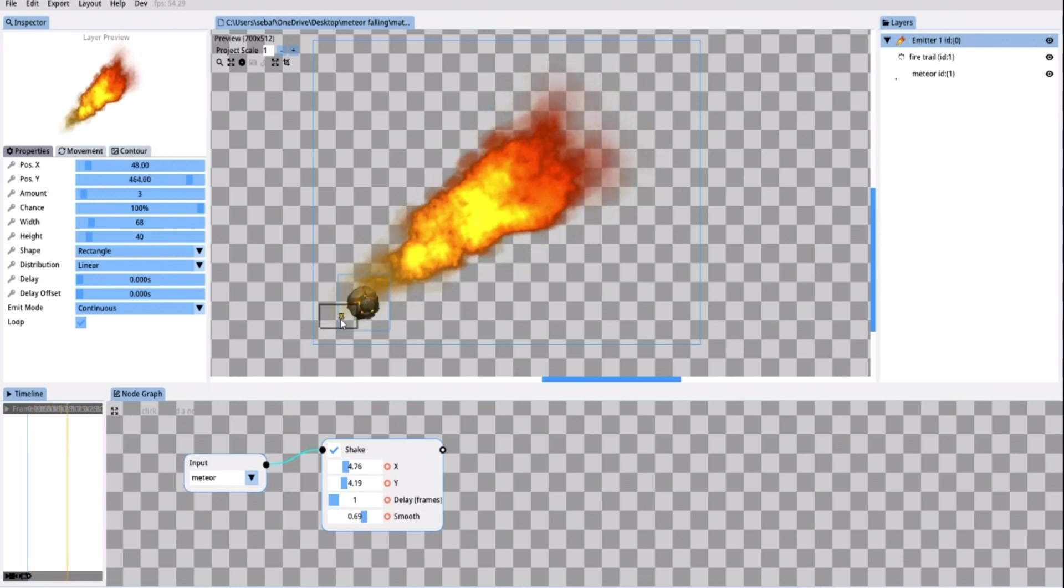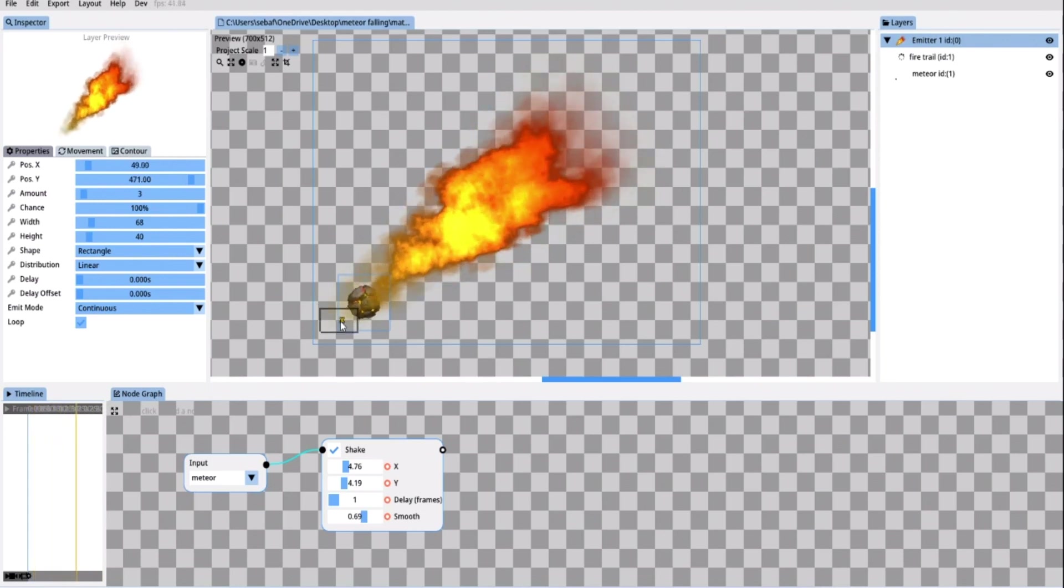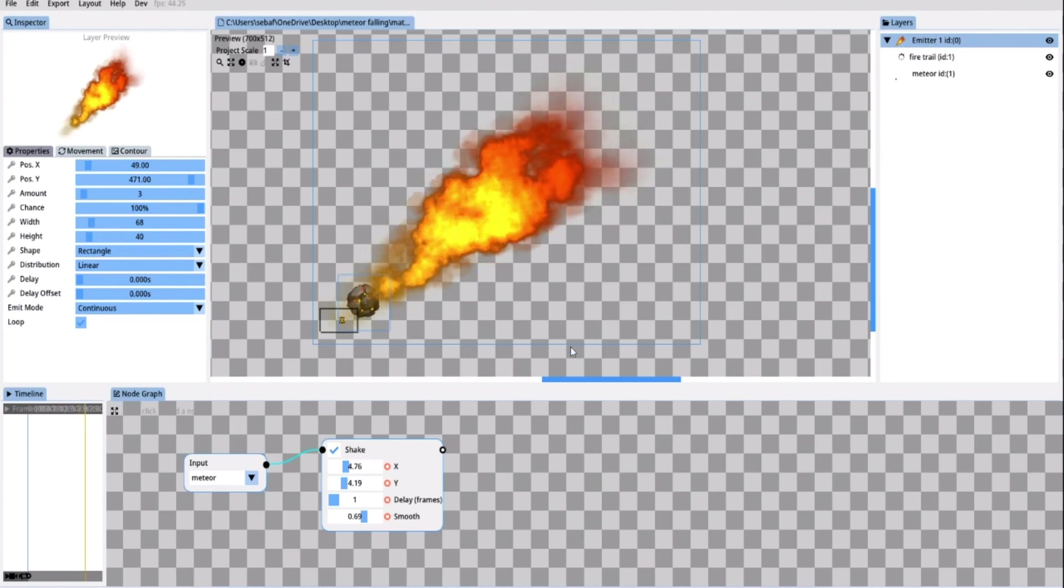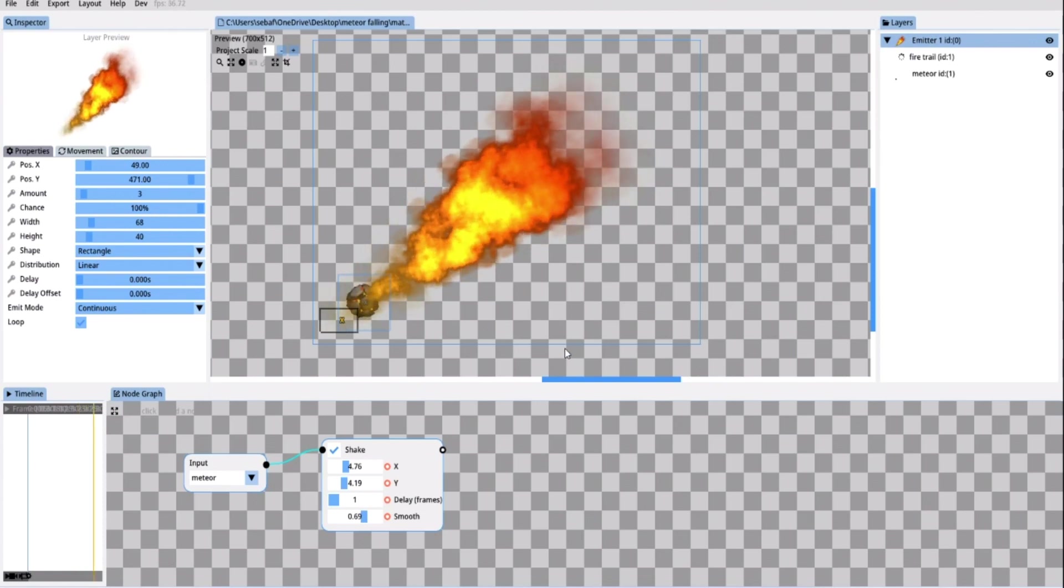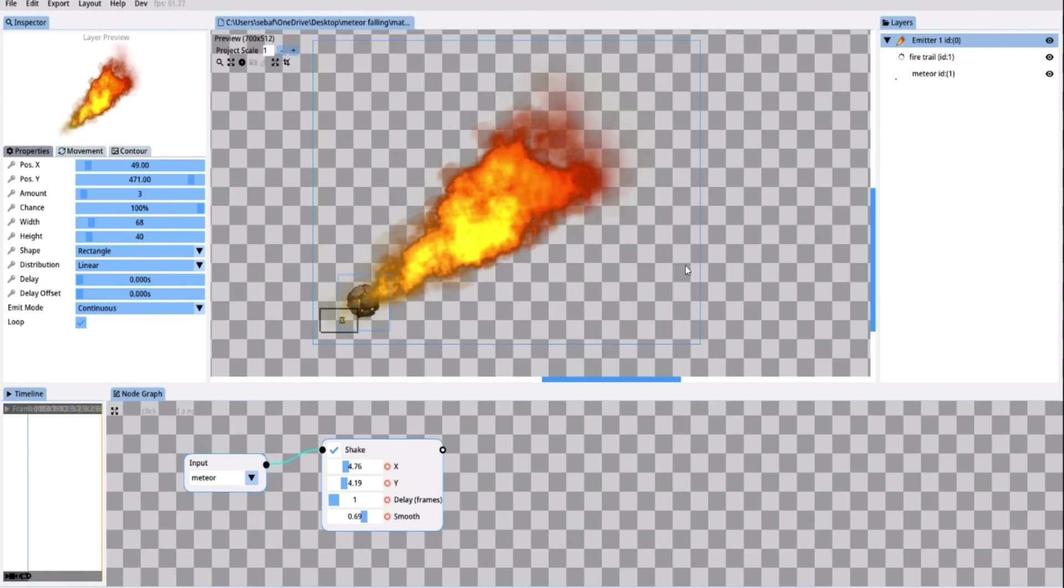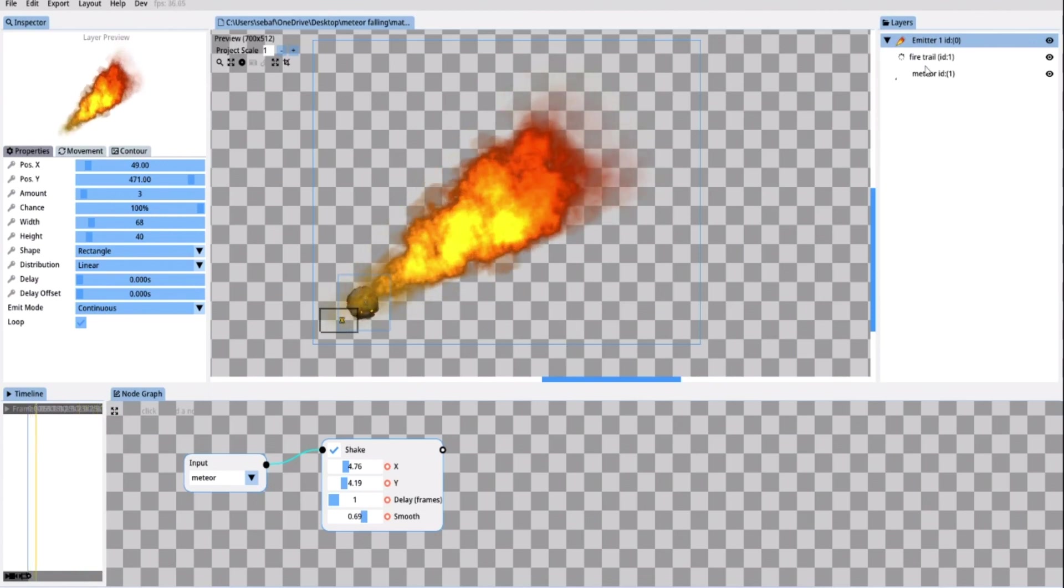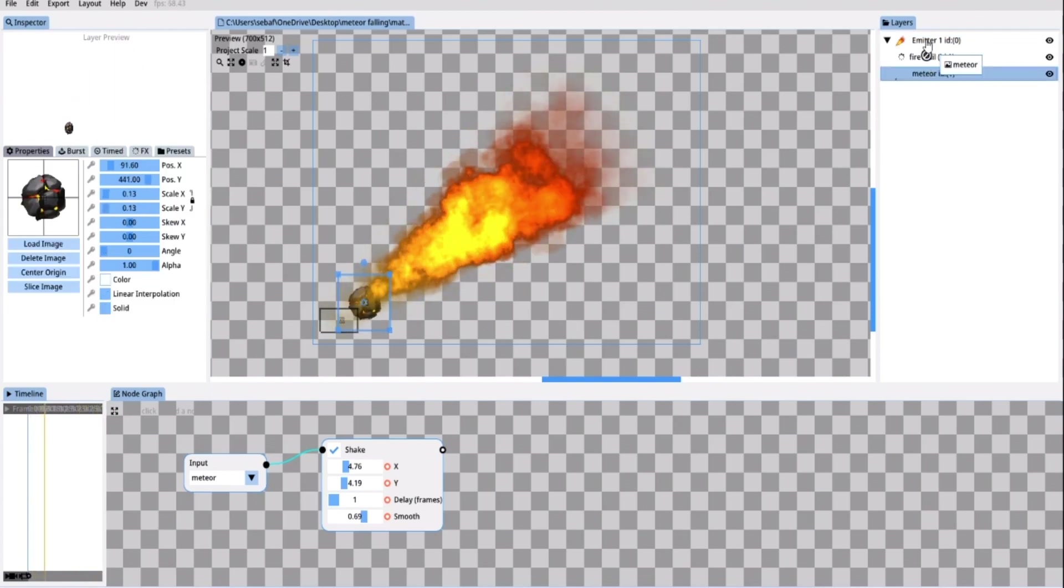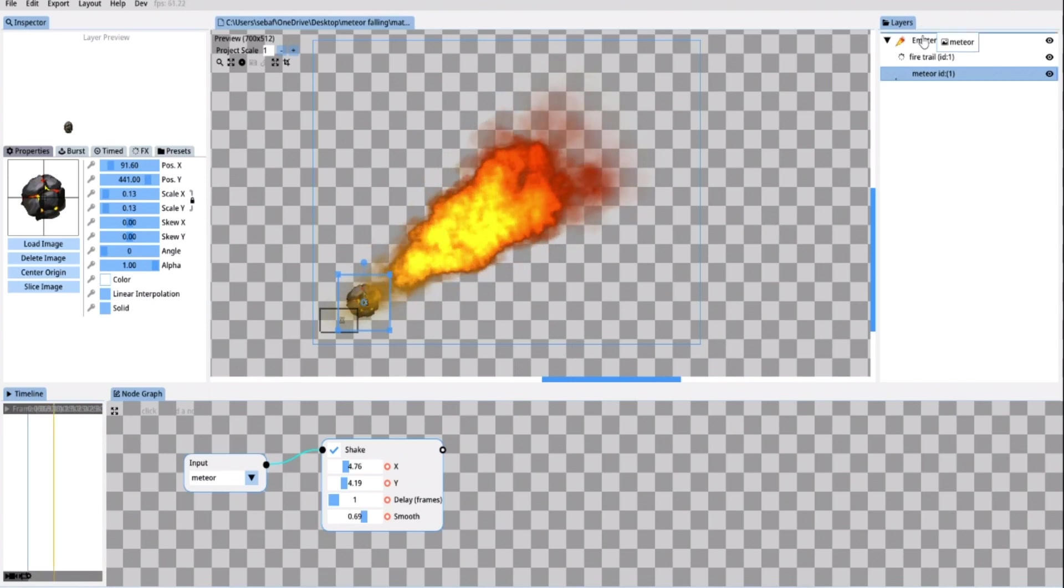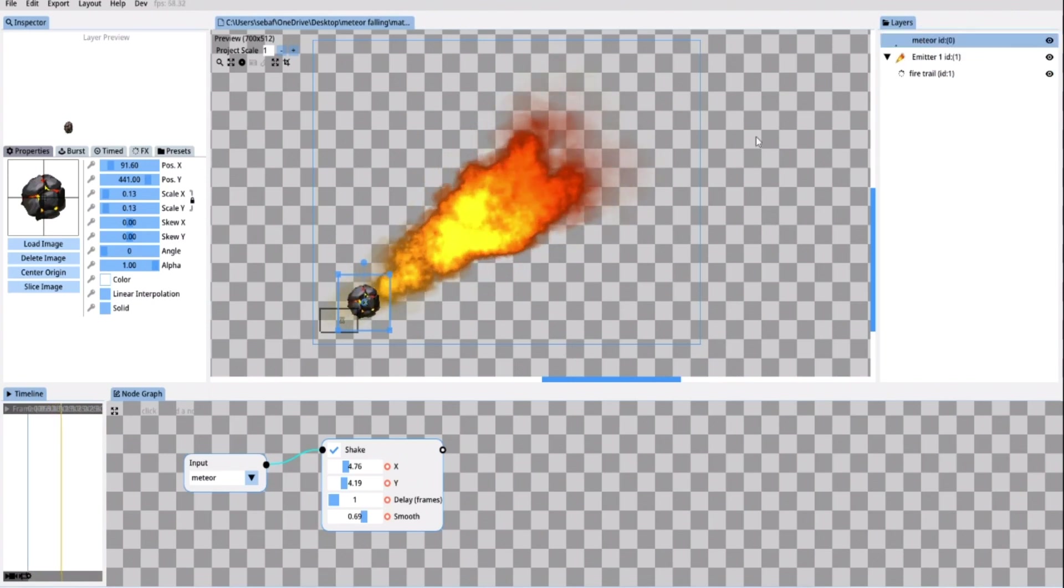I want the meteor to be on top of the fire. So inside the layer tree I'm going to drag the meteor layer above the emitter layer. Great!